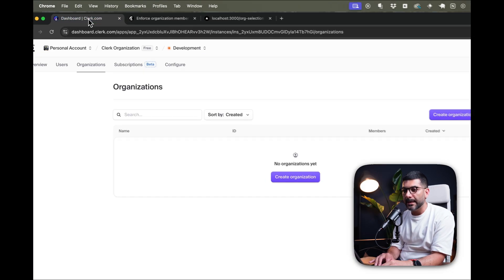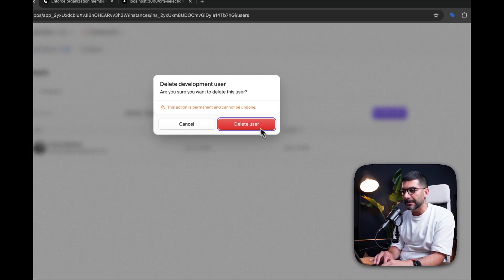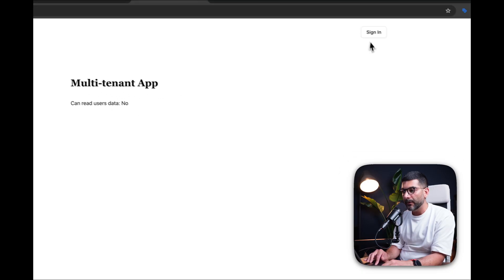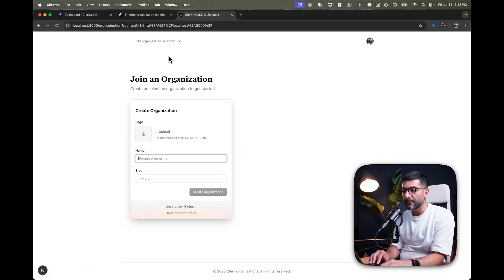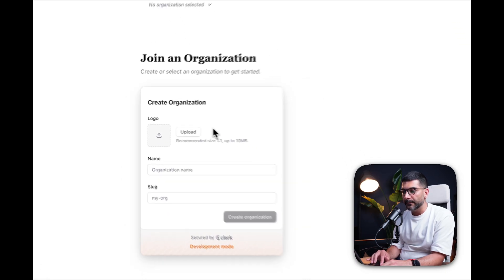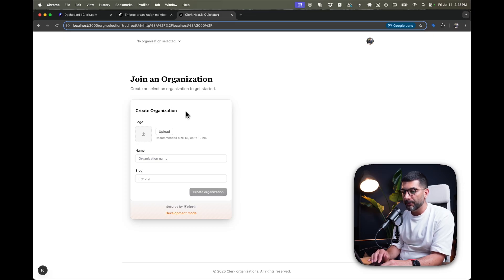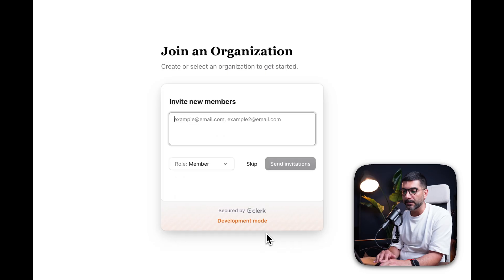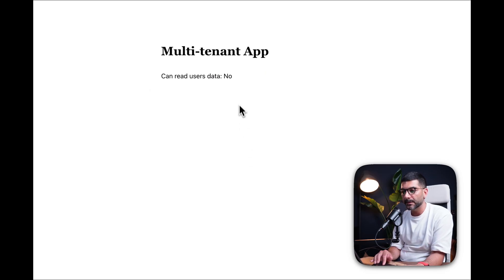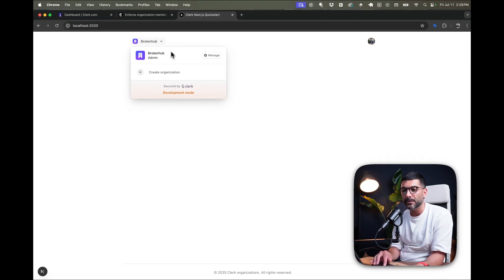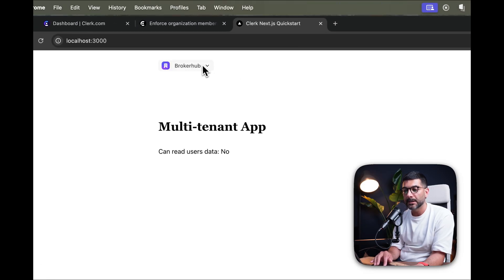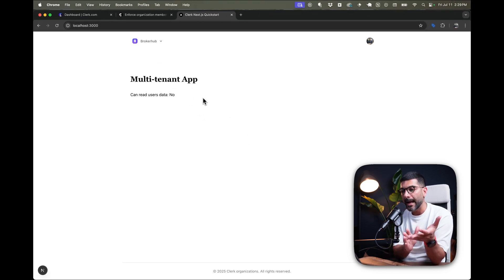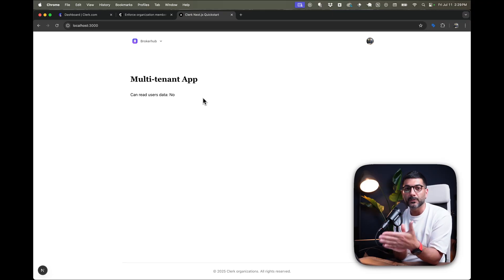With these two changes, let's go ahead and delete the existing user, then go back to our app and refresh. We're not signed in. If I go and sign in now, it redirects me to the org-selection page we just created, which renders the Organization List component. Because I don't have any organizations, it prompts me to create one. Let's call this 'Broker Hub' and create the organization. I can invite new members — I'll skip that — and now I'm automatically part of it. I don't see my personal account, and since I have an active organization, I can see the entire app.